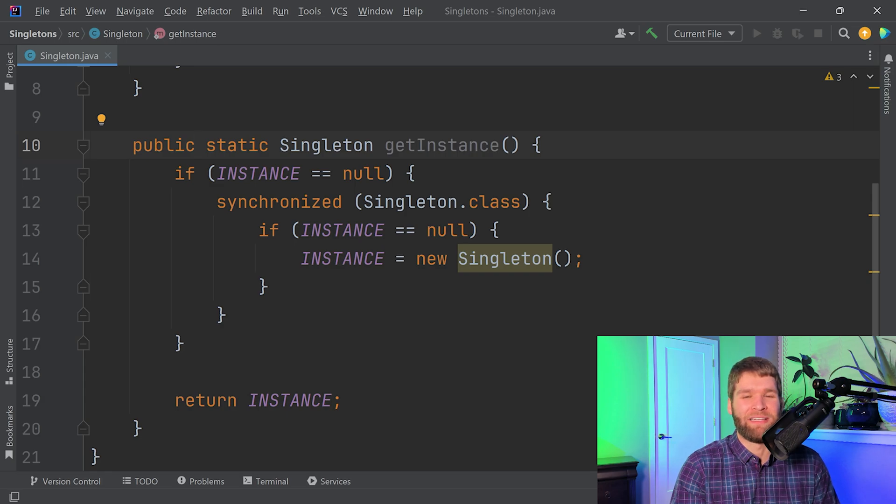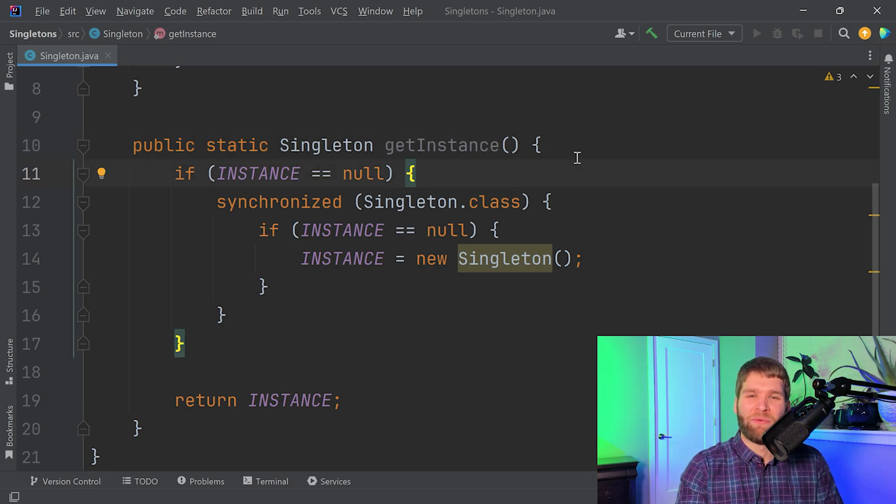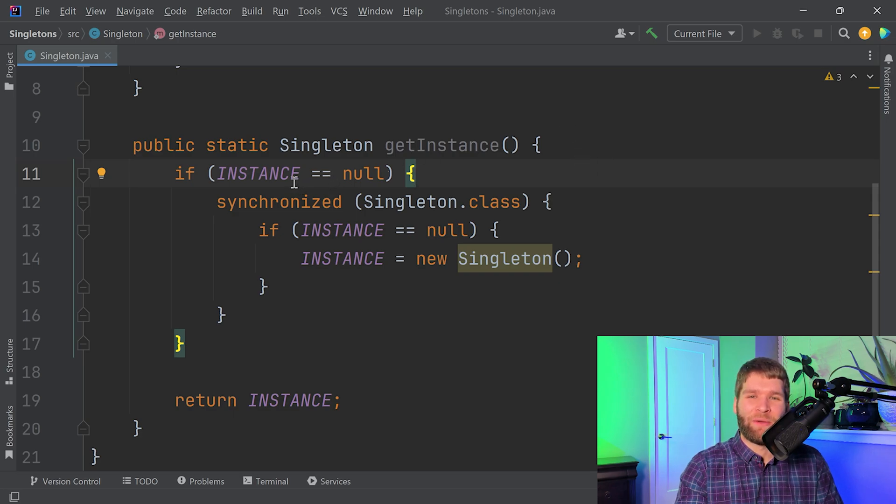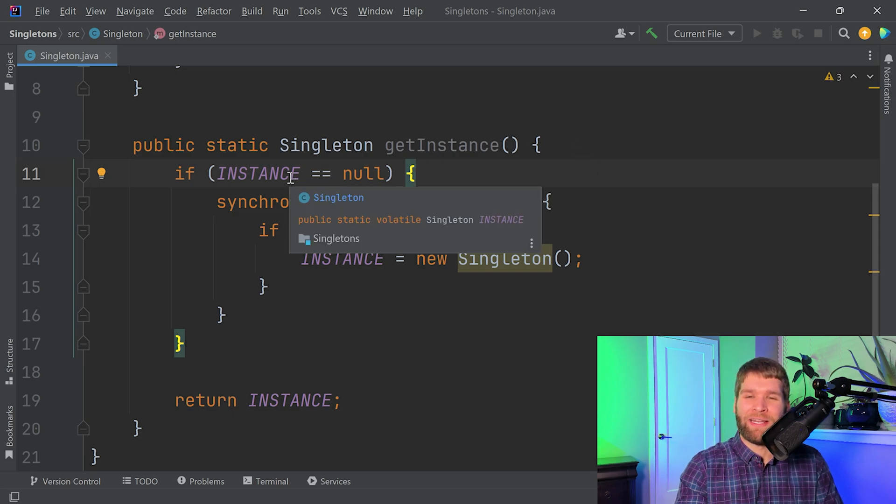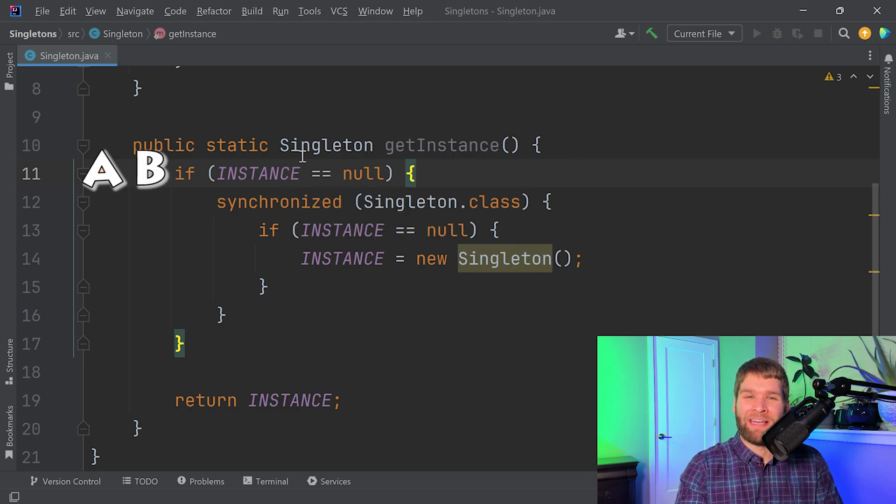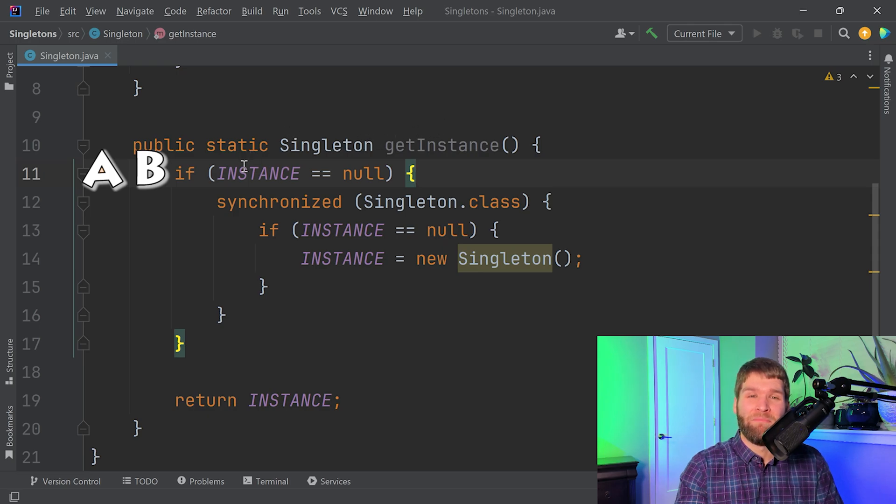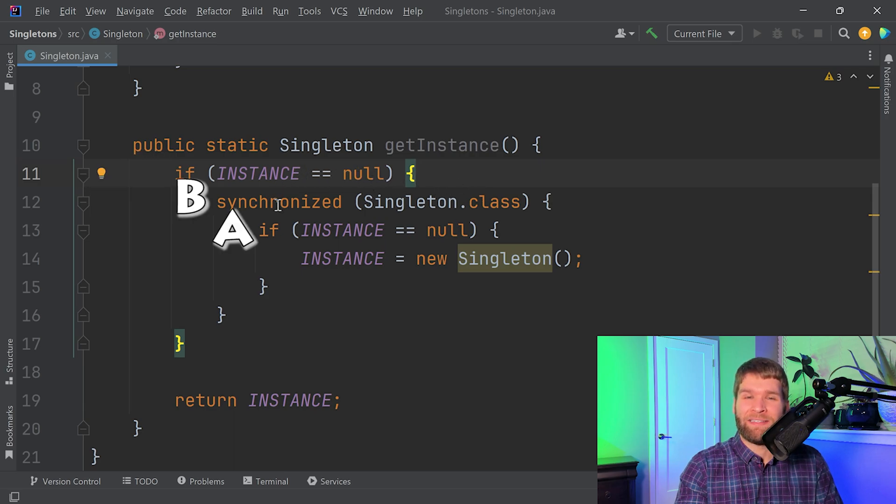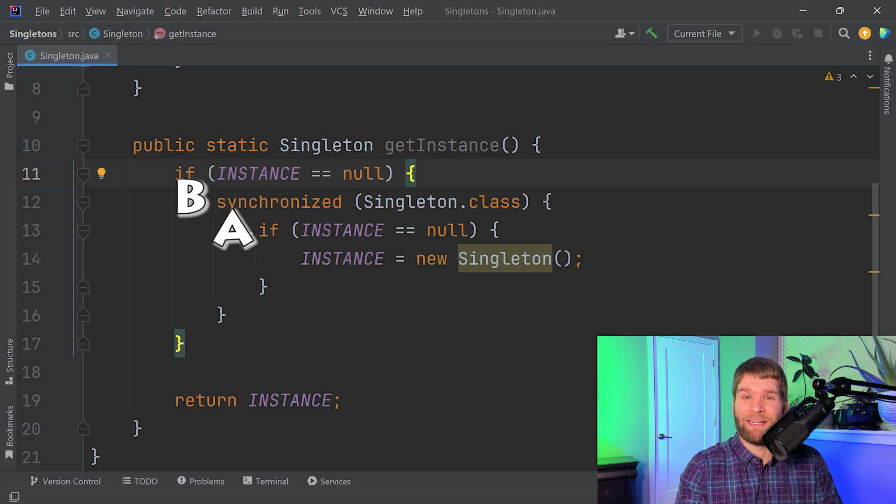You might be wondering why we have to do the null check twice. Well, let's talk through that. Let's say that we have thread A and B that enter the getInstance method at essentially the same time. Instance is going to be null for both of them. So then now thread A gets the lock and goes into the synchronized block, and thread B is waiting to enter the synchronized block. So instance is still null so we initialize it by calling the constructor and then we get the object reference.